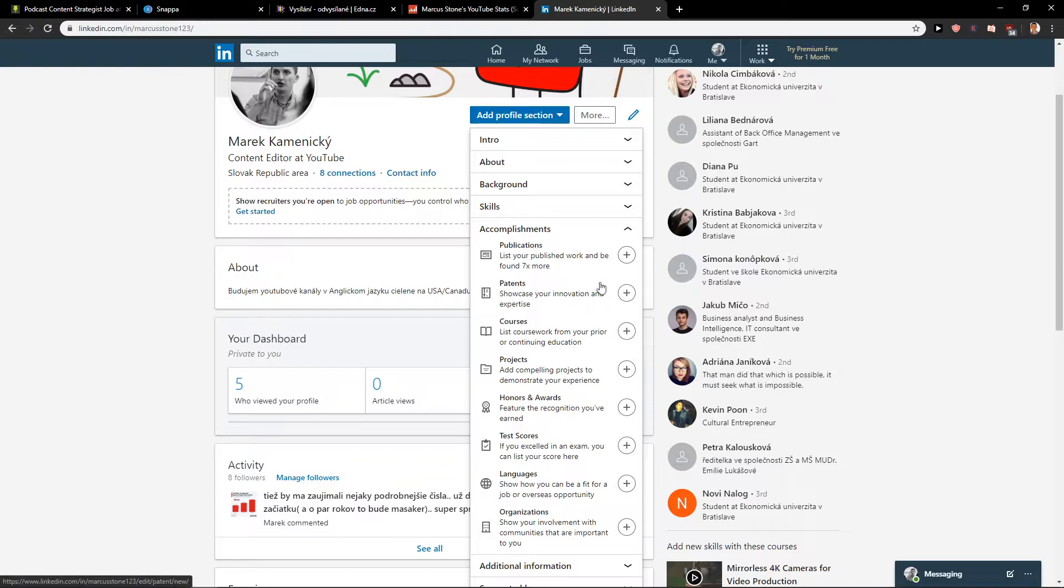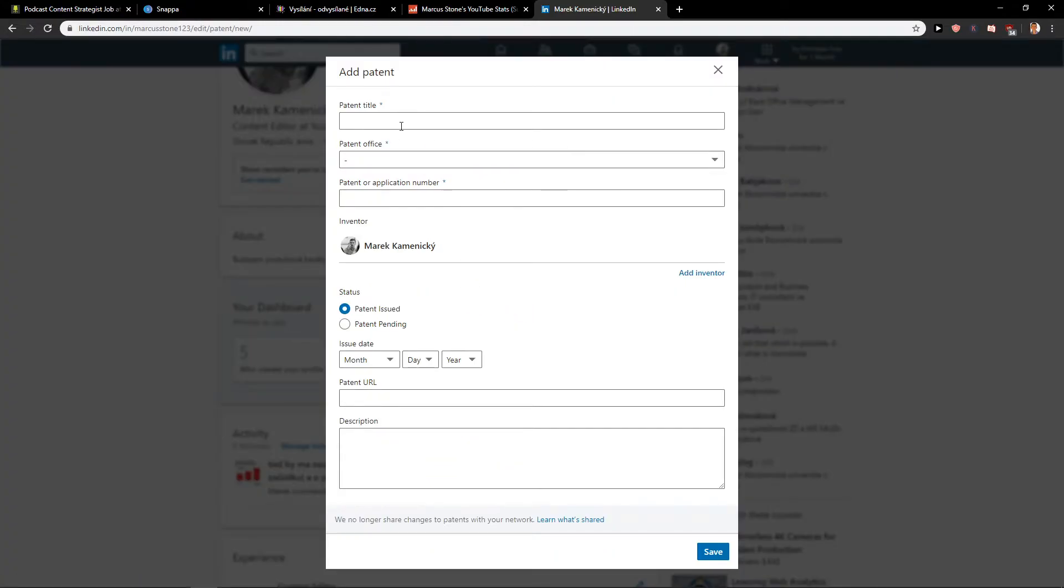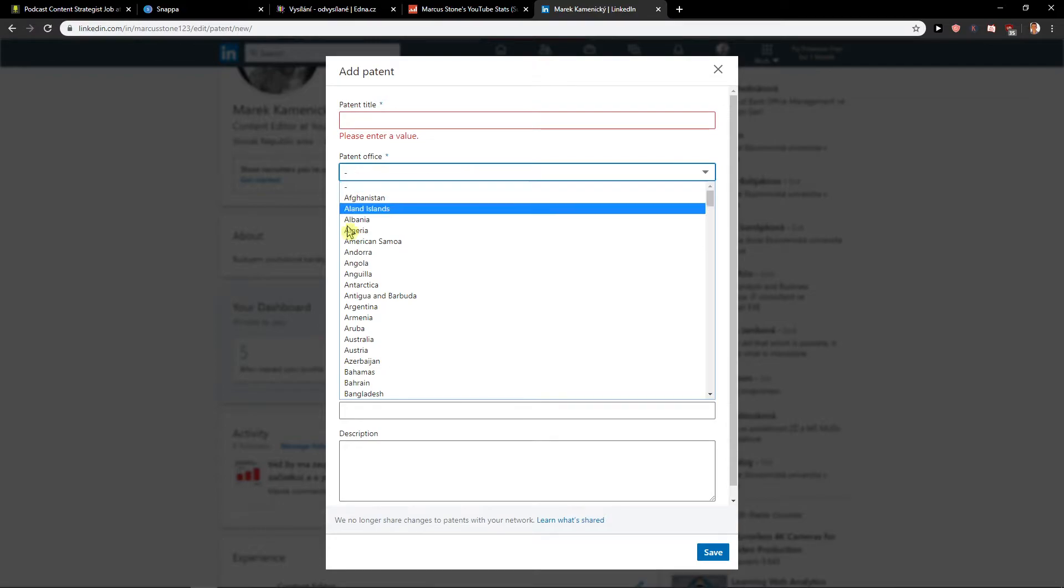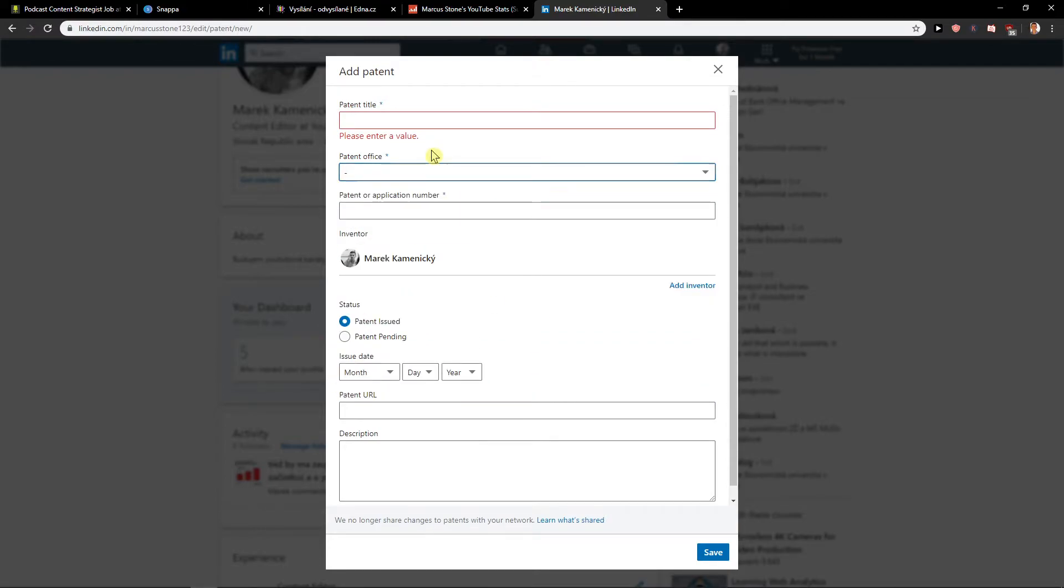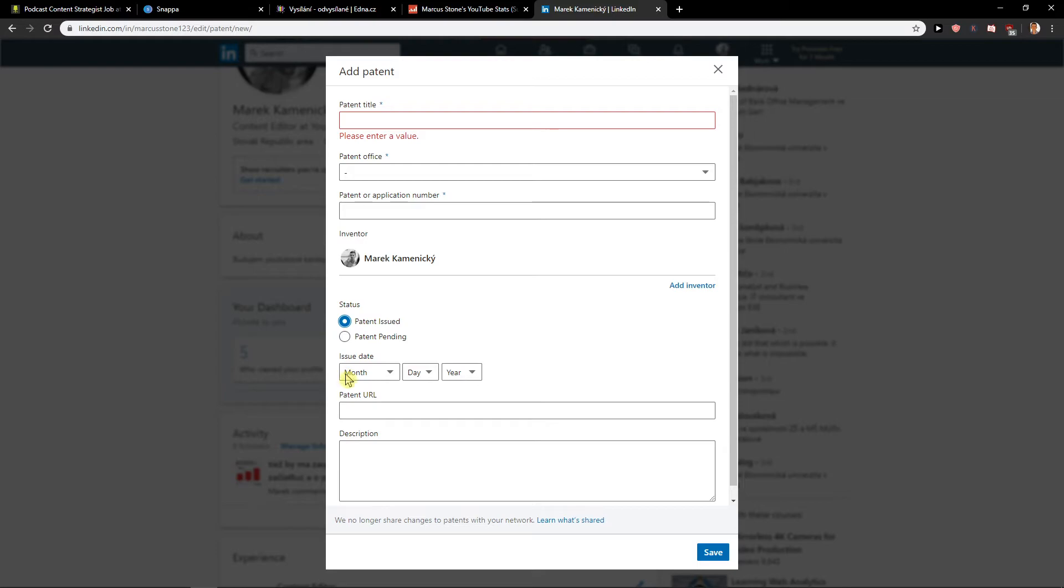Click on it and now patent title you want to go with a patent office patent or application number, and then what you want to add is just patent issued or is it patent pending, it's really up to you.